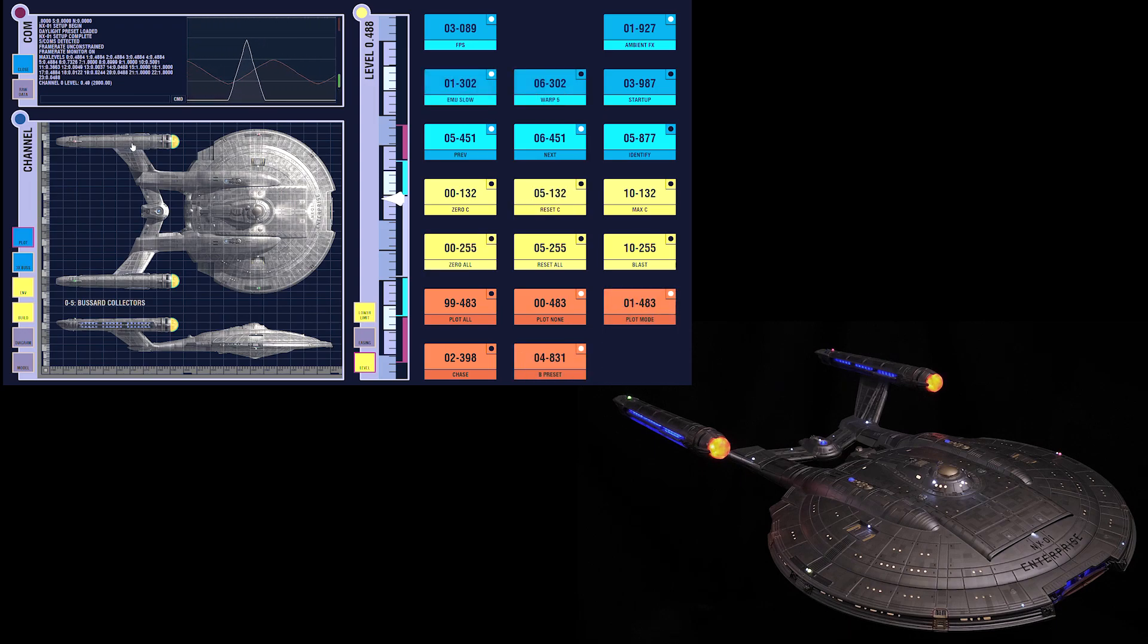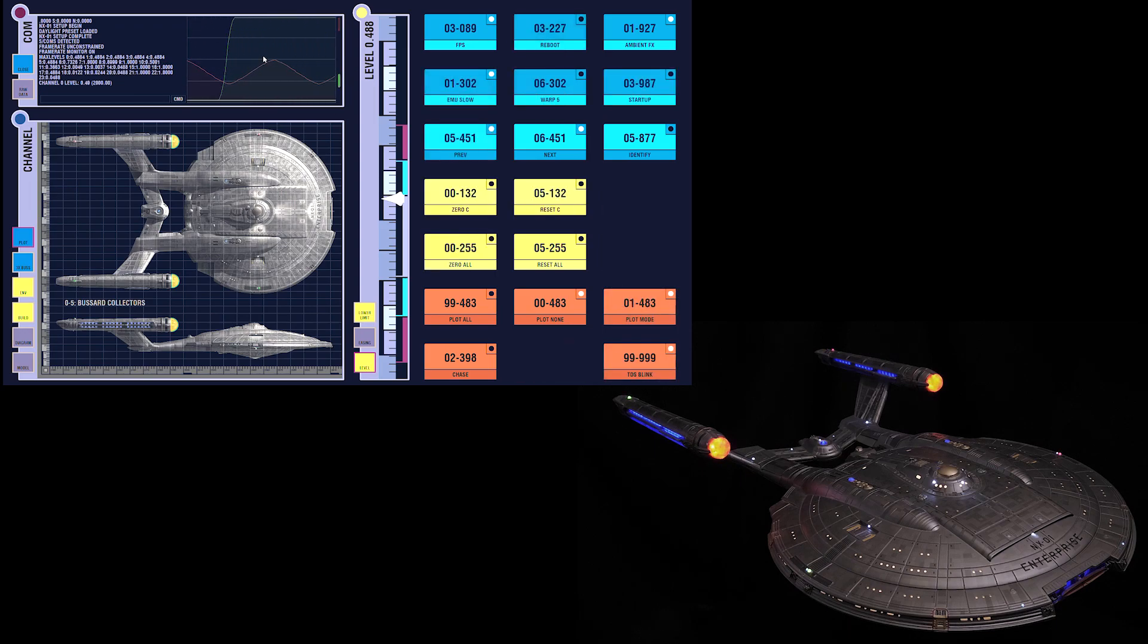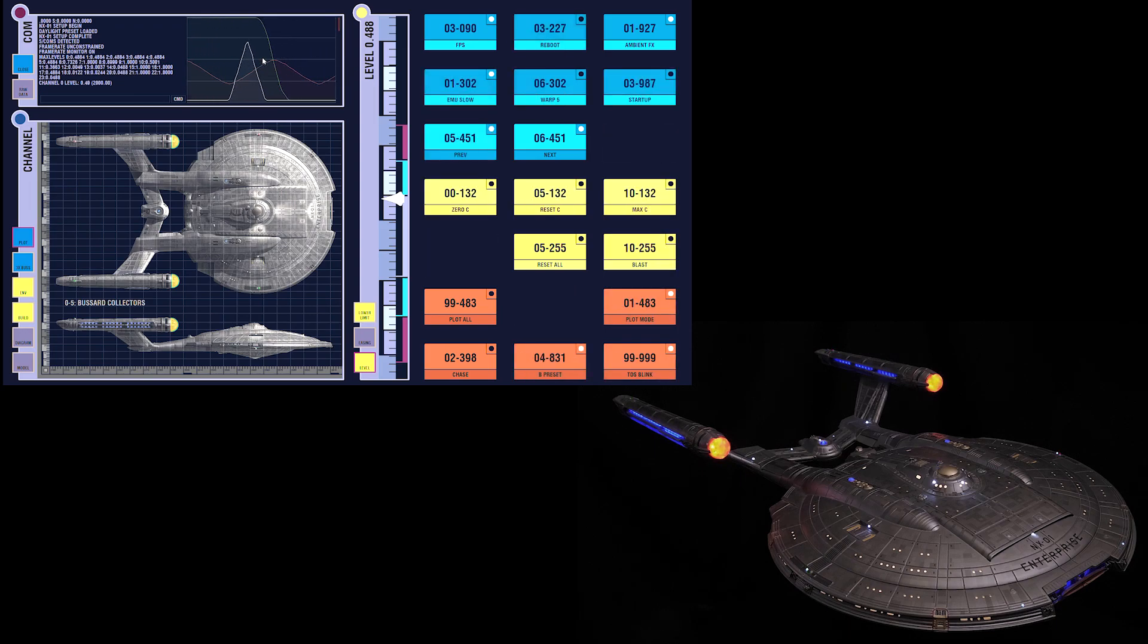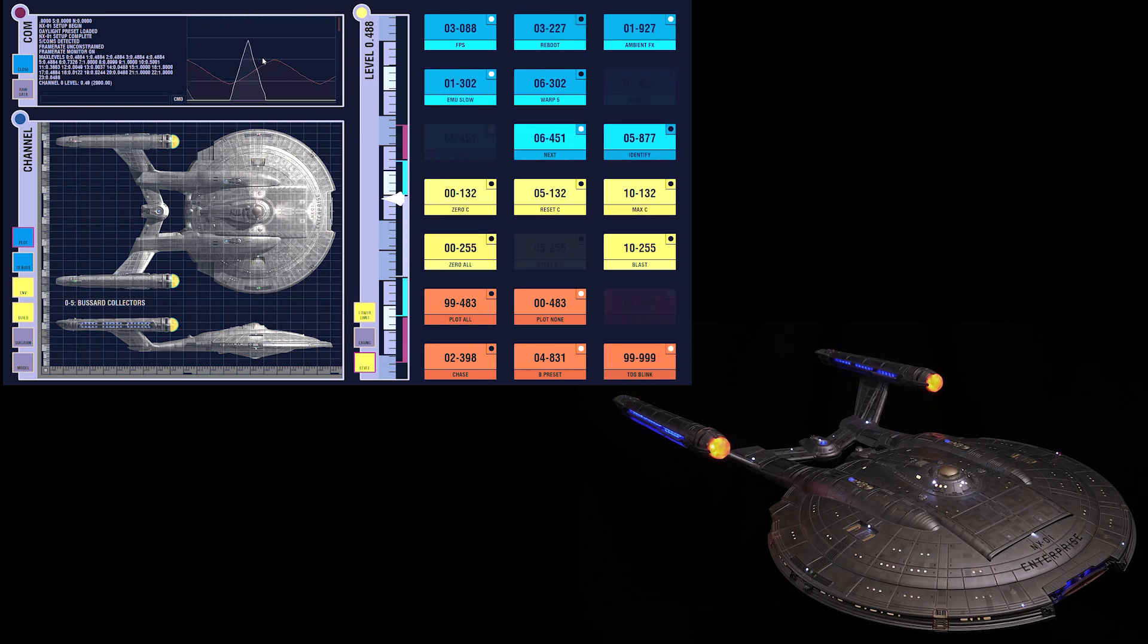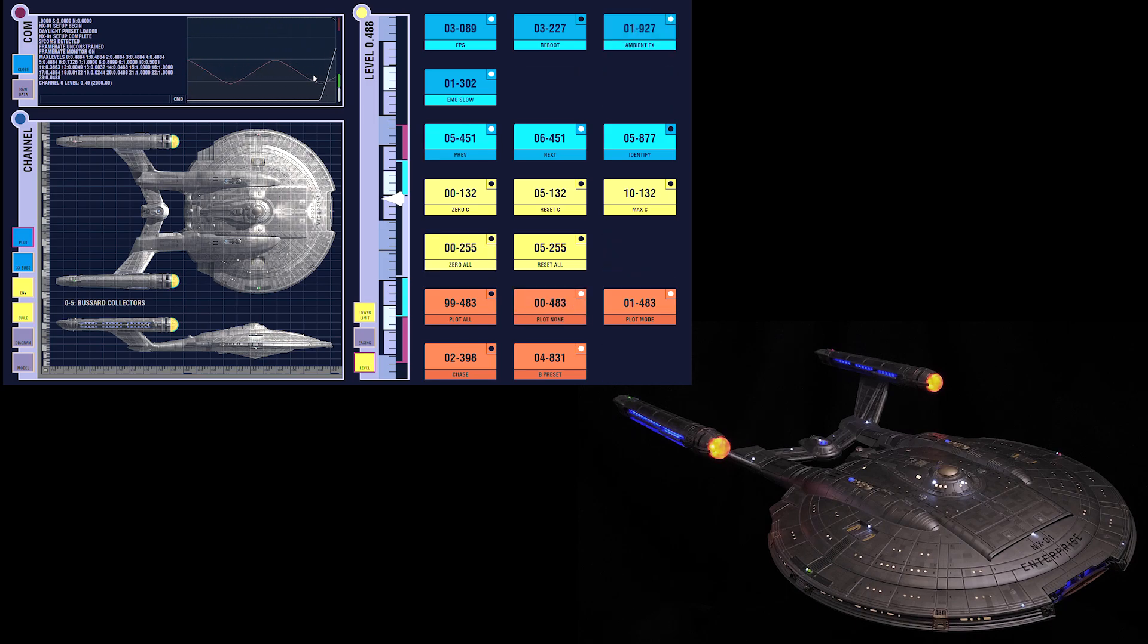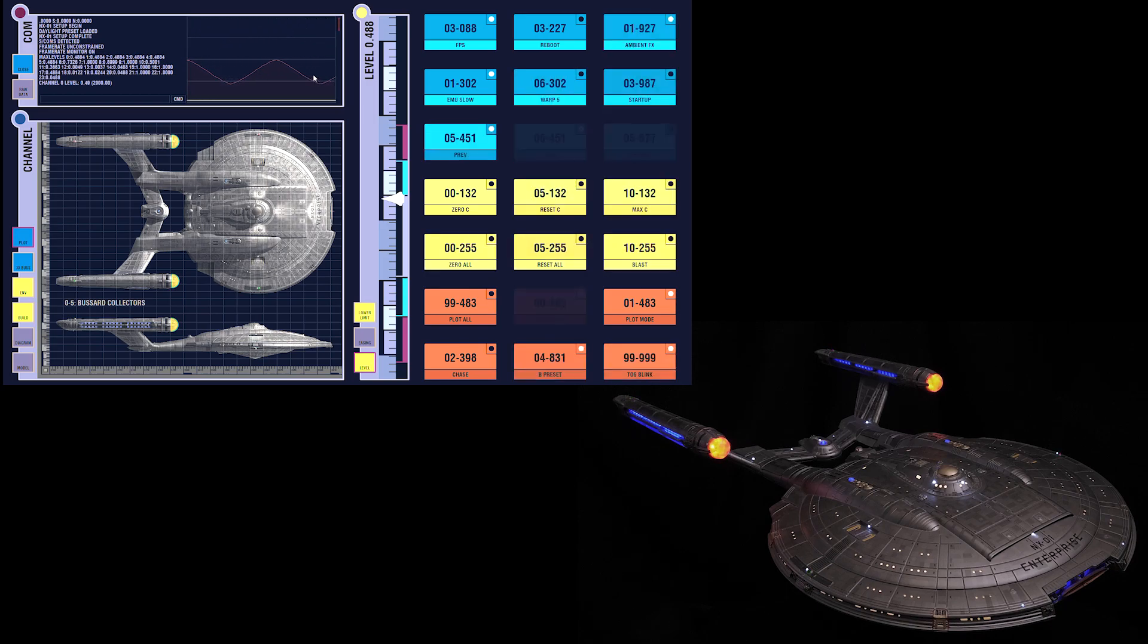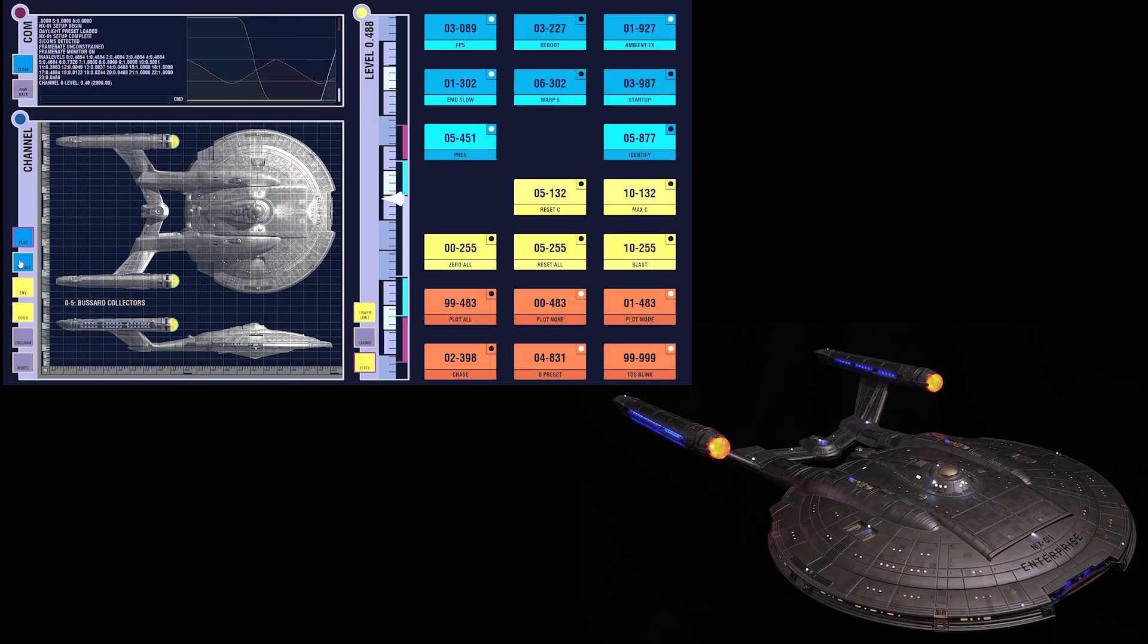The first thing you probably notice is this graph up here, which is charting the animations being rendered by the model in real time. Bessard collectors, strobes, and navs. The orange line represents a single element of a Bessard collector, but let's watch all three channels.